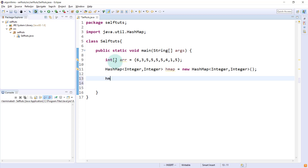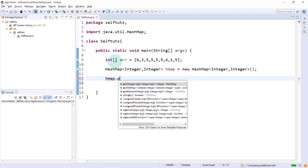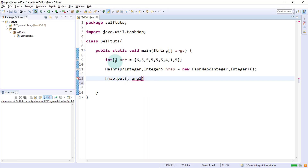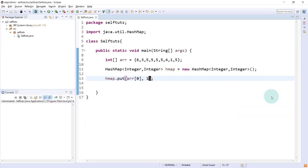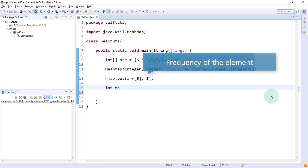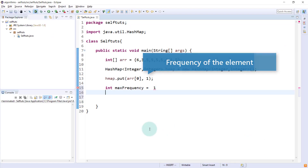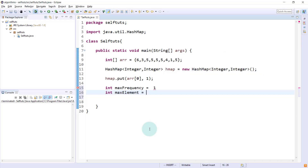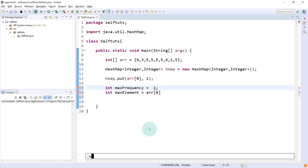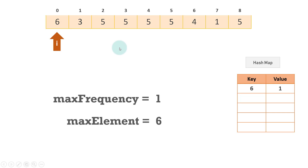We'll take the first element and put it inside the hash map. So we'll say hashmap.put, and inside put we'll put the first element — array[0] — with value equal to one, because we put the first element with frequency one. Then we'll create two variables: one is maxFrequency, which will be equal to one because the current frequency of the element is one, and maxElement, which will be equal to array[0], the first element which is present.